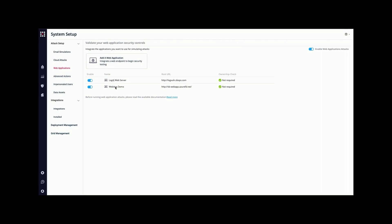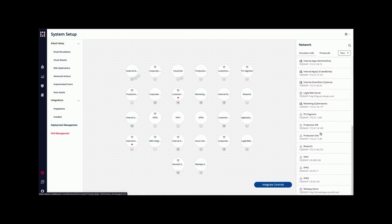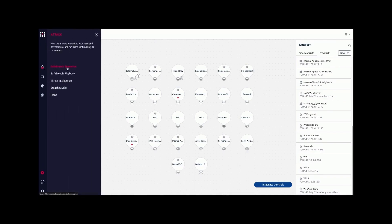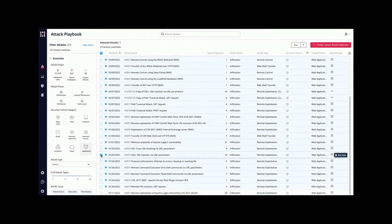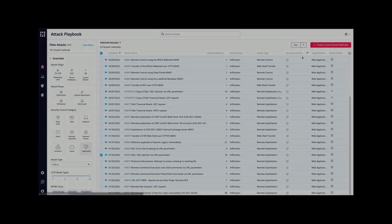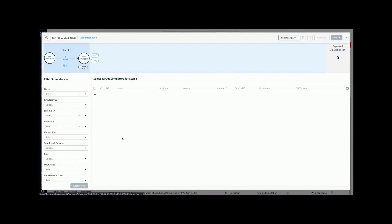For example, taking a look at the web app demo integration and navigating to the grid management, we can see that we have a virtual node — the web app demo — residing in the platform with all of the other simulators that you have installed. This web app demo node can then be used in specific web application attacks. For example, when selecting a web application attack like SQL injection, where the target platform needs to be a web application, we will see that the previously configured web application is now available to us for selection.